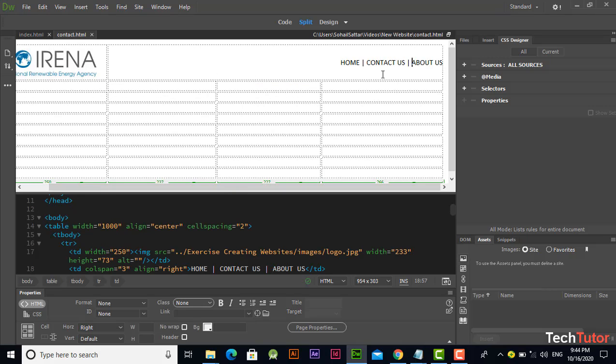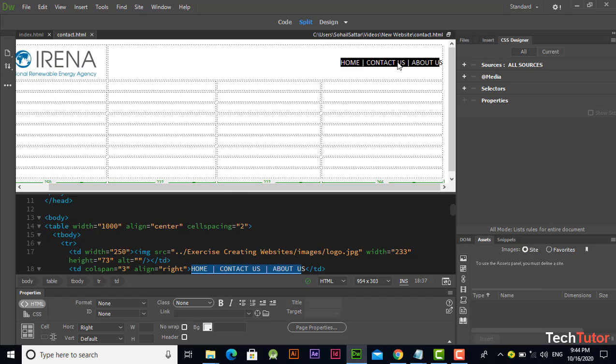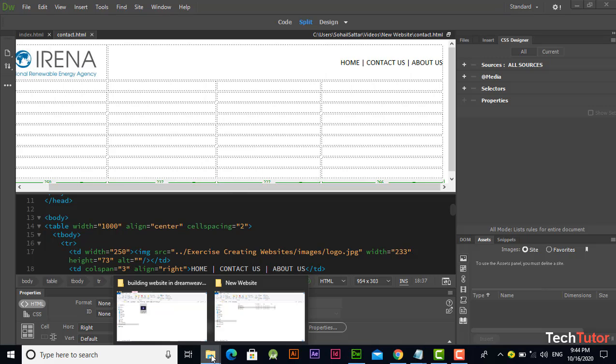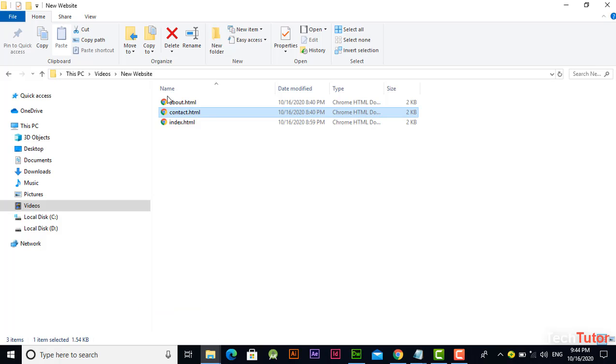If you see on this page, it's only written the text here. There is no hyperlink applied on these words - home, contact us, about. That was the reason behind why we were facing a problem in navigation.